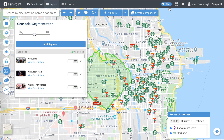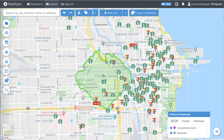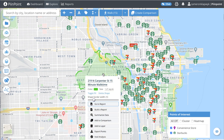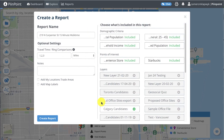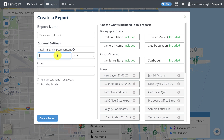Once you are ready to build your report, simply click on the trade area shape you have drawn and select build a report from the menu that comes up. You now have the option to name your report and add in any of your own data points that you have loaded into the layers panel. Make sure that all of the demographics and points of interest that you would like included are selected, and then click create report.